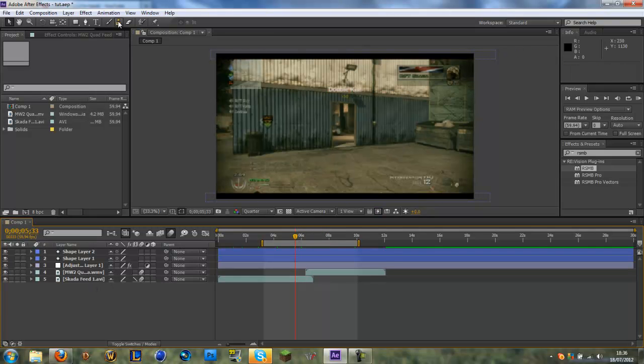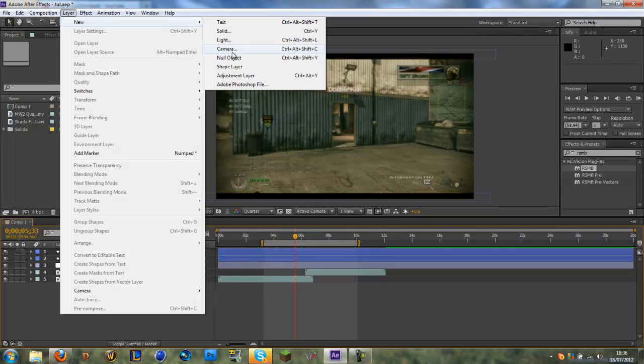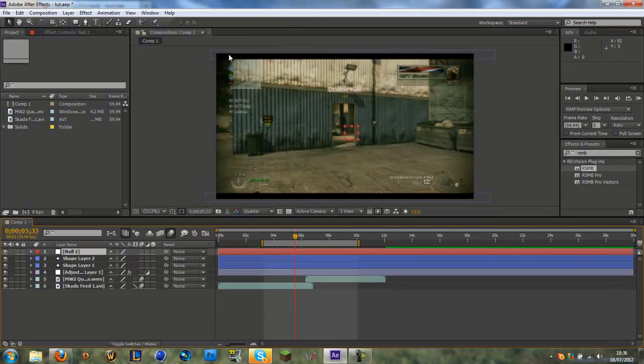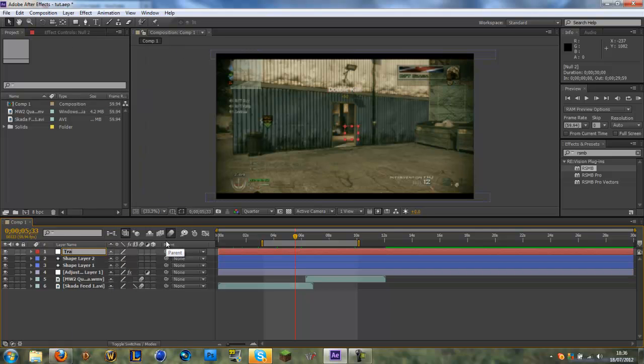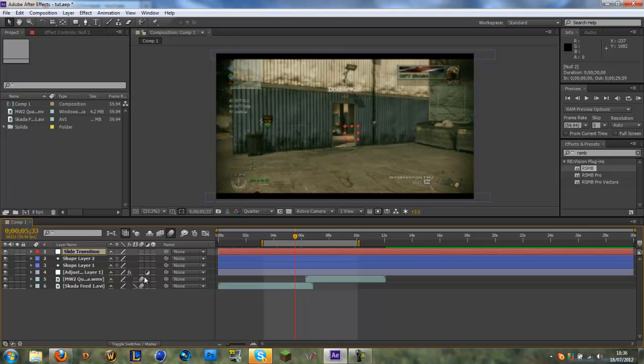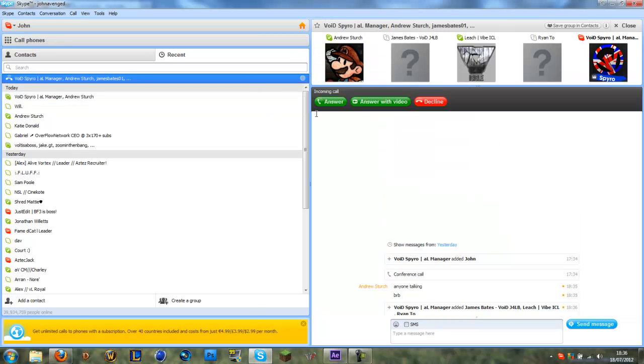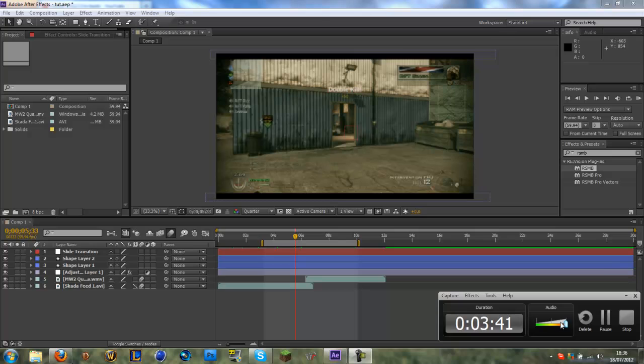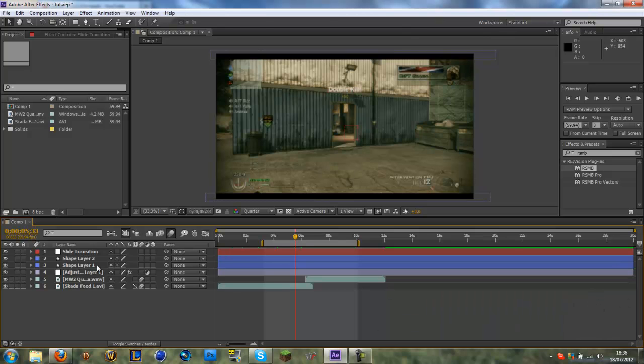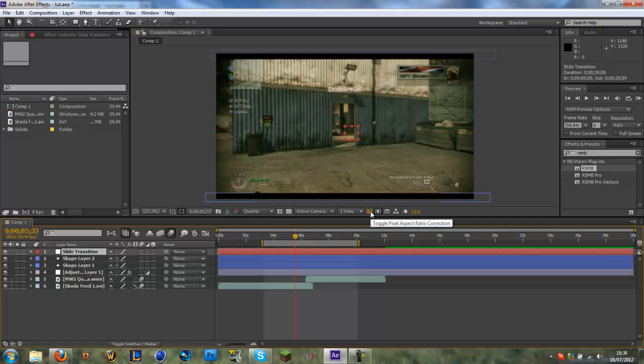We want to create a new layer and it wants to be a new null object, and we're going to rename this and call it slide transition. Now I am redoing this tutorial because the last time I did it I forgot to turn on the microphone, and that's why I keep checking here to make sure it's still on. Basically we've got our slide transition layer, and last time I did this tutorial I decided to slide it from left to right. This time I'm going to slide it from top to bottom, whichever way it comes.